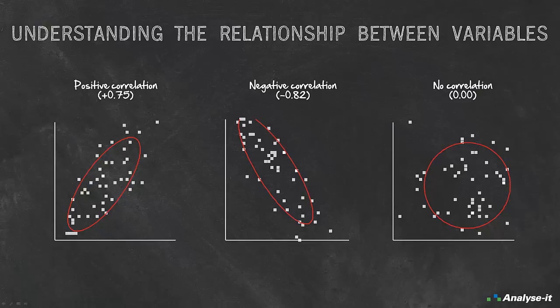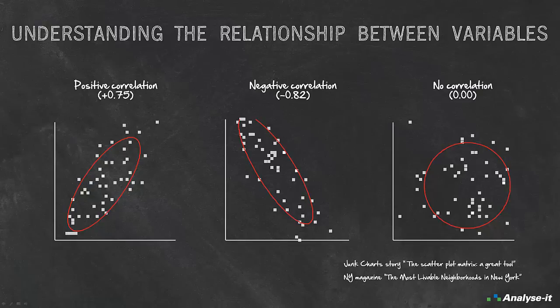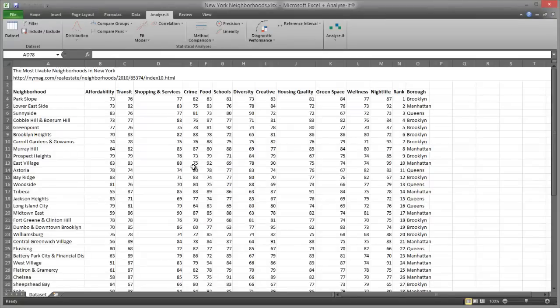To illustrate the concepts, we're going to use data from a New York Magazine article that examines the most liveable neighbourhoods in New York. In the original article written by Nate Silver, neighbourhoods were scored using 12 factors. Then the scores for each factor were combined into an overall score and ranking for each neighbourhood.